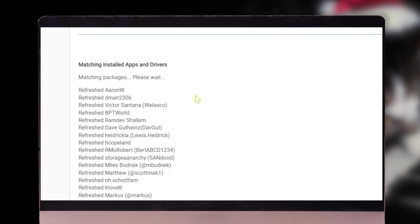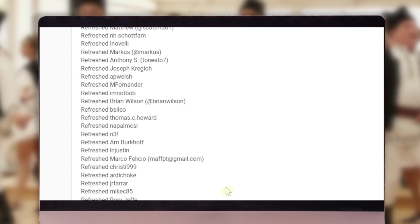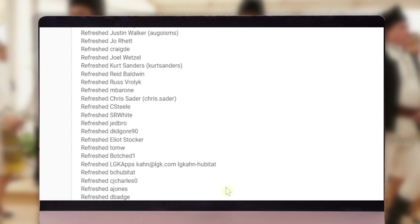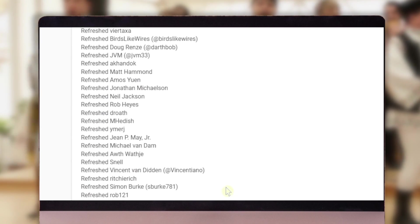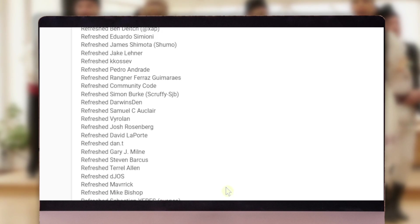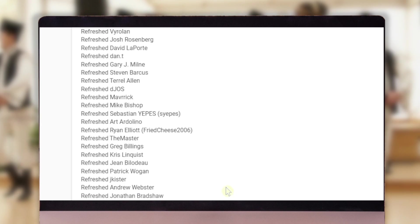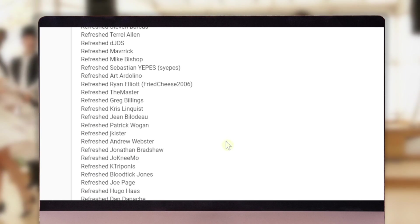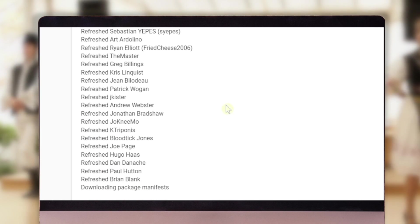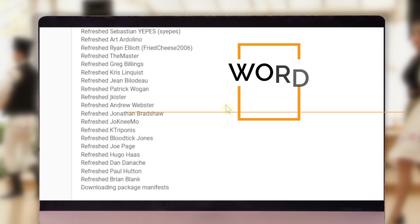First part is it goes through and looks for all of the repositories that are holding Hubitat related content. So these are all available for apps and drivers. There's a ton of them here. And then after you're fully set up, you can also add custom repositories to the list as well.